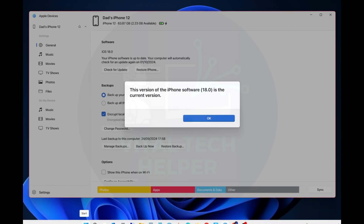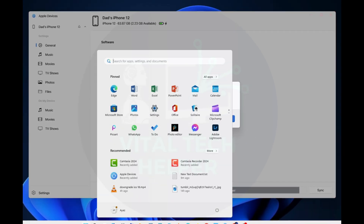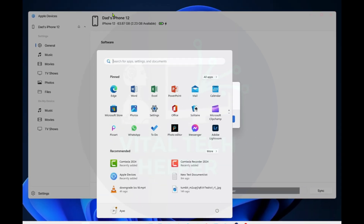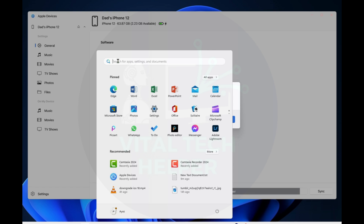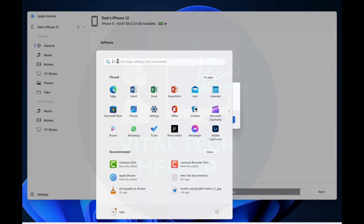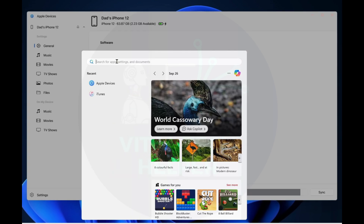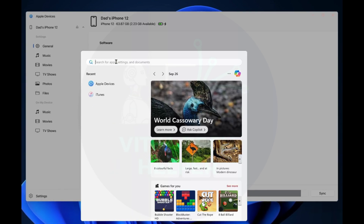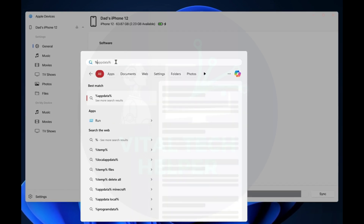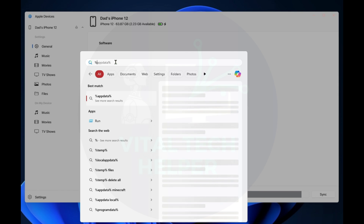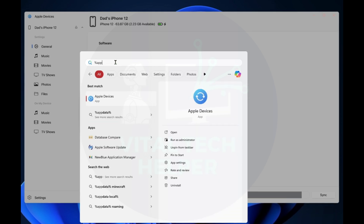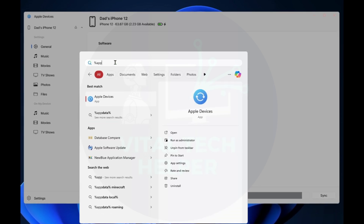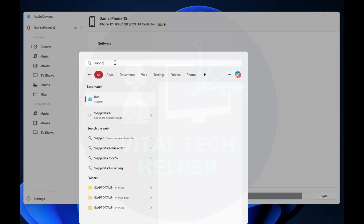However, the Apple Devices app doesn't show you the location where it downloads the software for your device. I'm going to show you how to manually find this location so you can either reuse the file or delete old versions that are taking up storage space.